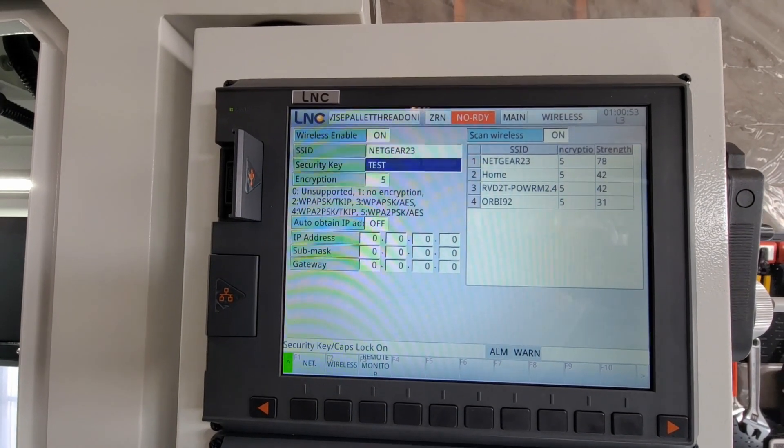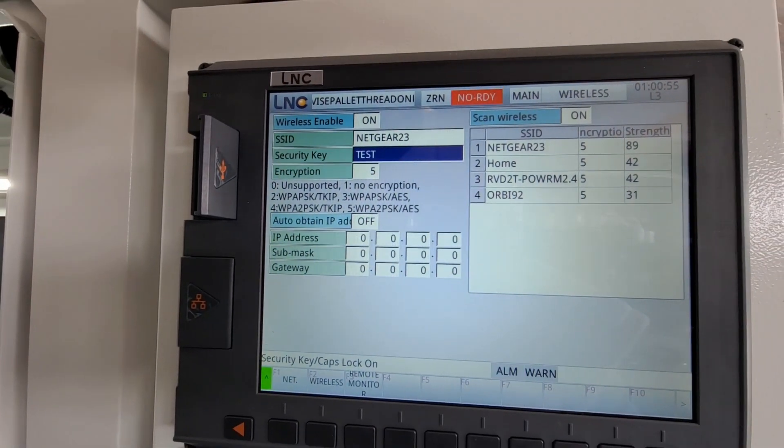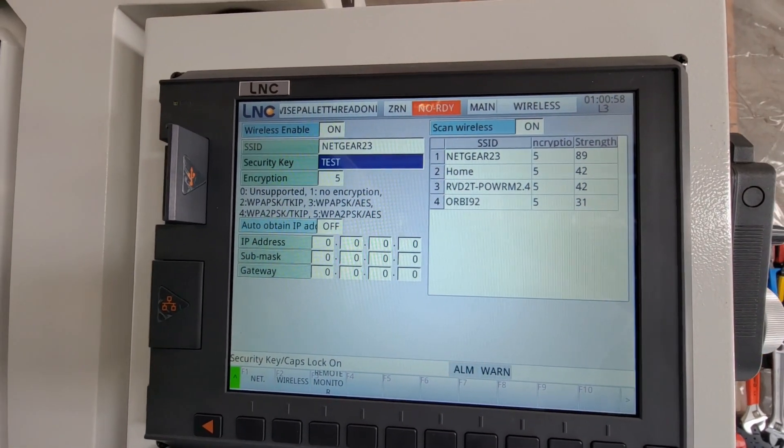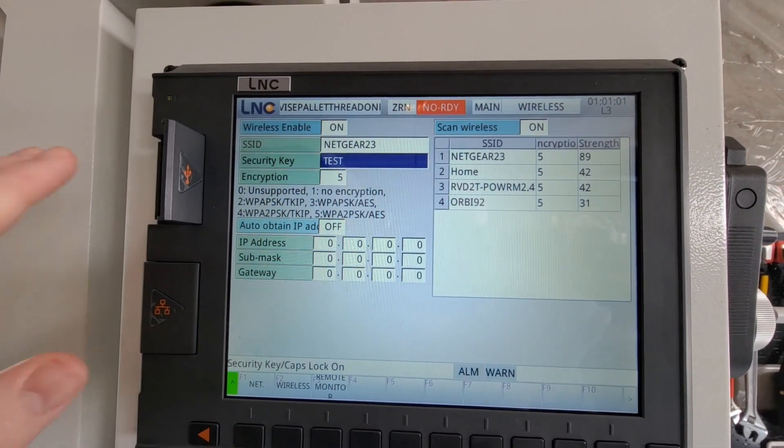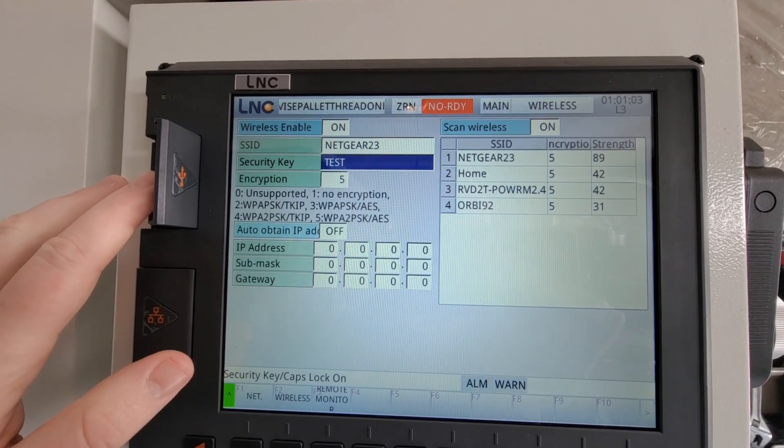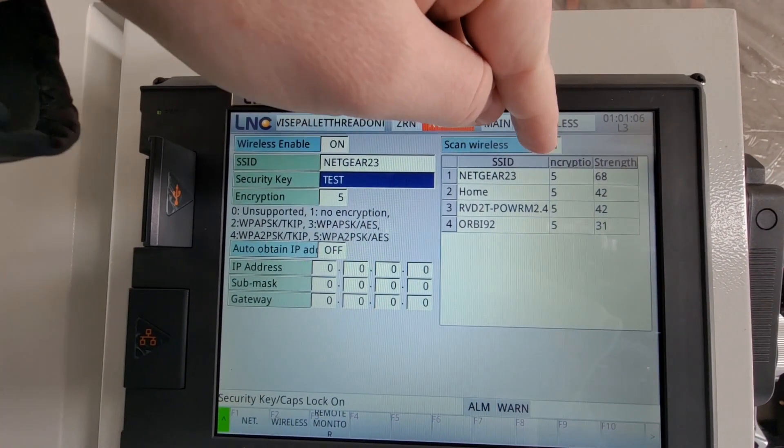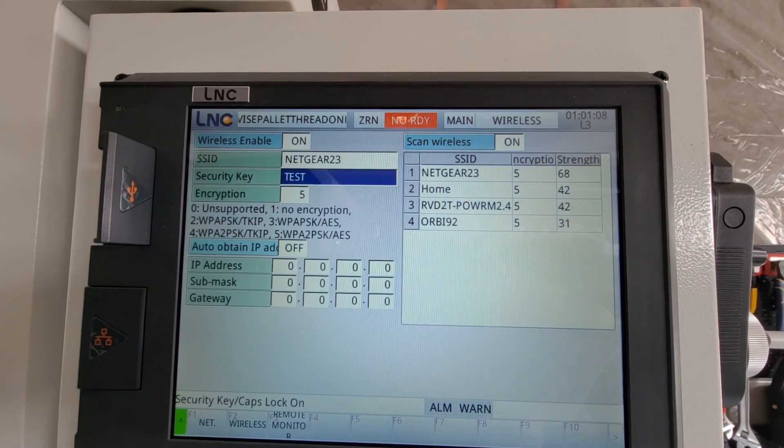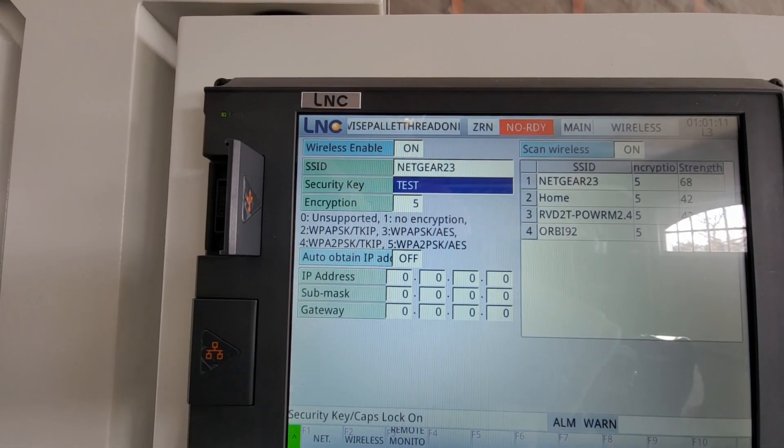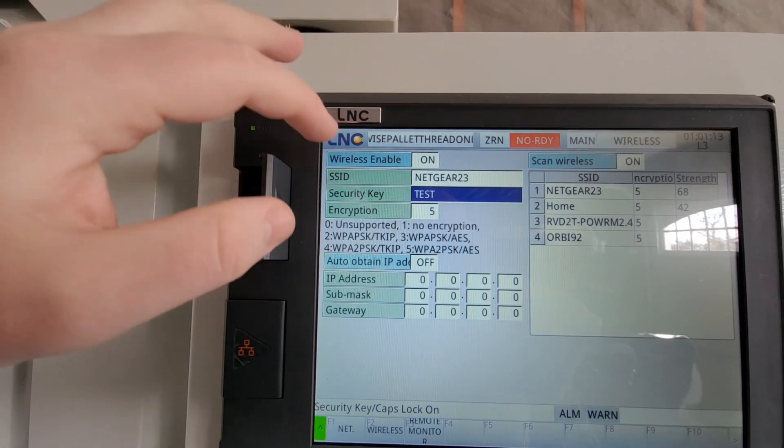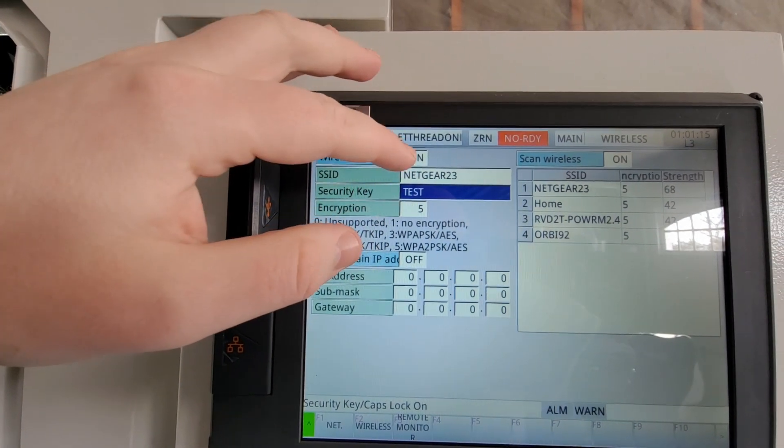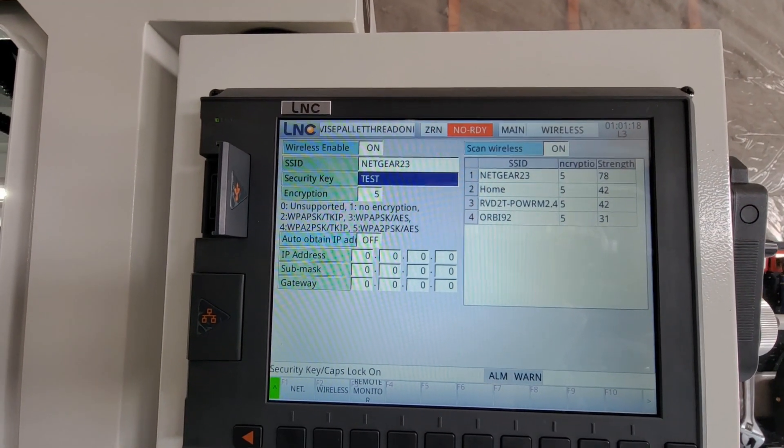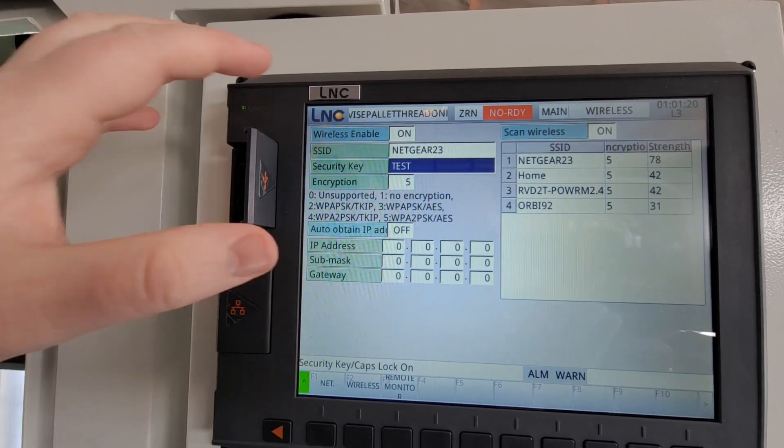Now what you'll notice here on the right hand side is all of the available Wi-Fi connections. Once you plug in your Wi-Fi controller, you should be able to see that. You might have to come up here and set scan wireless to on. Once you have a list of all the available Wi-Fi connections, if you come up here to SSID, you would enter the name of the wireless connection you want to connect to.